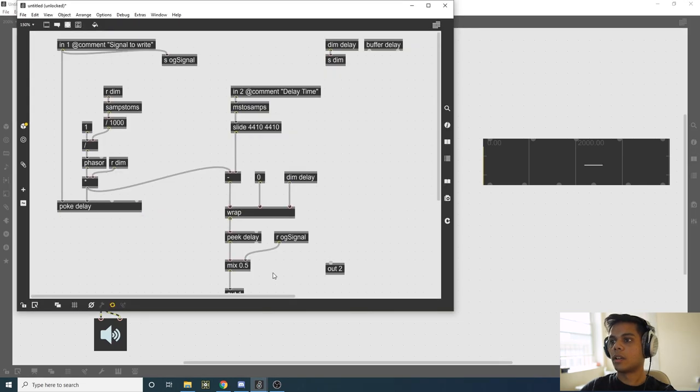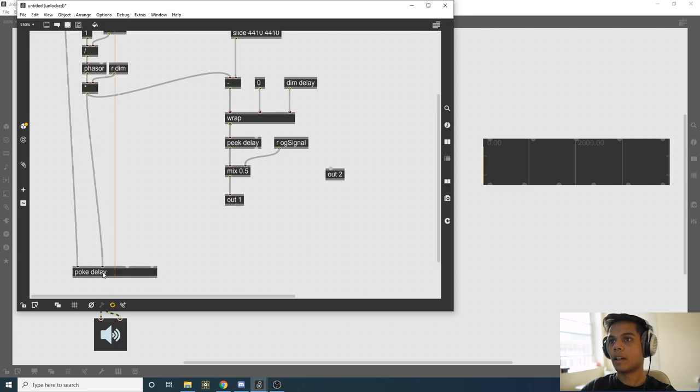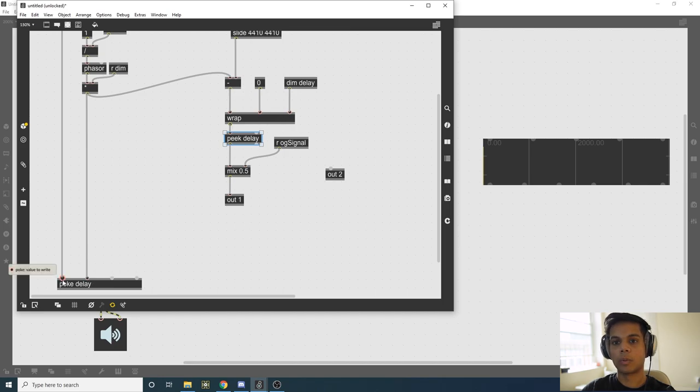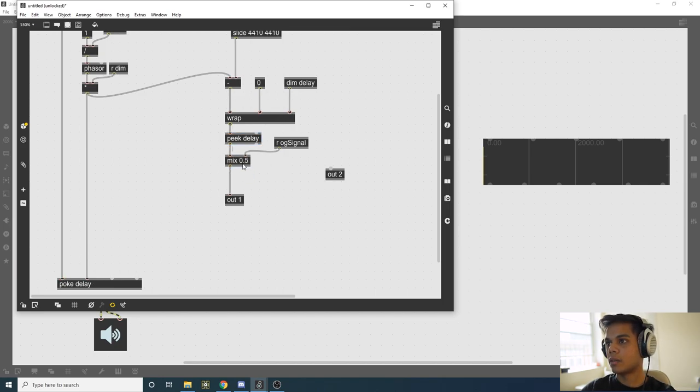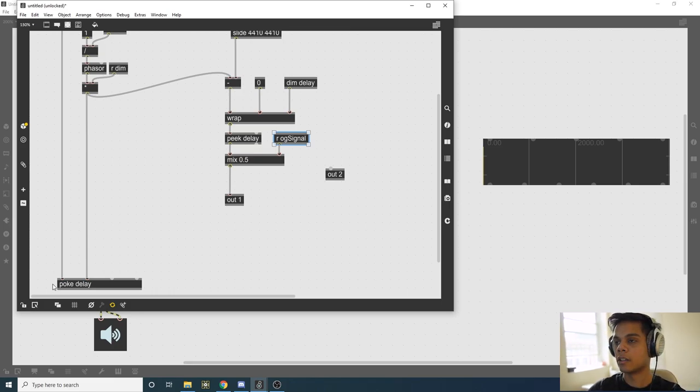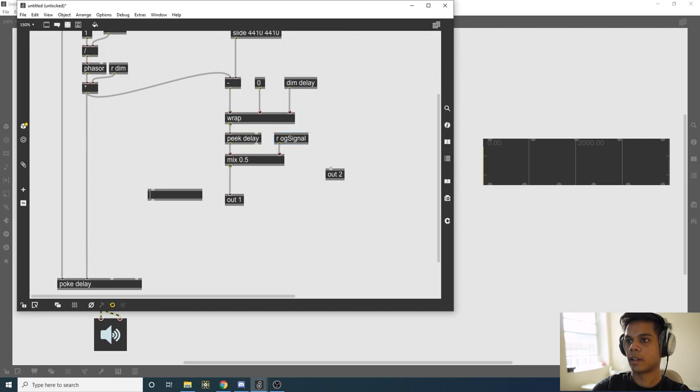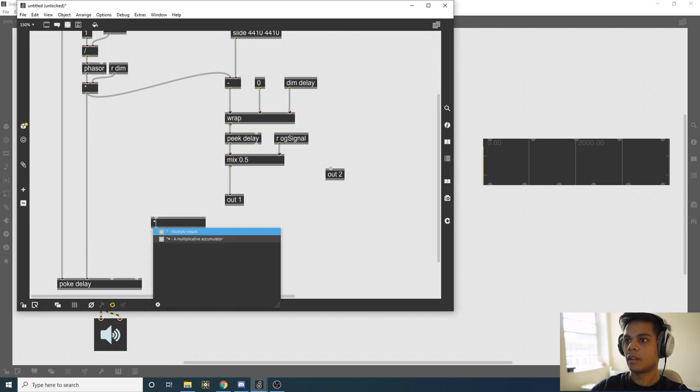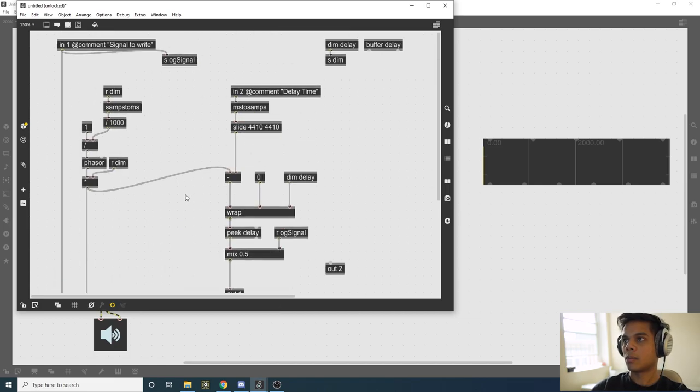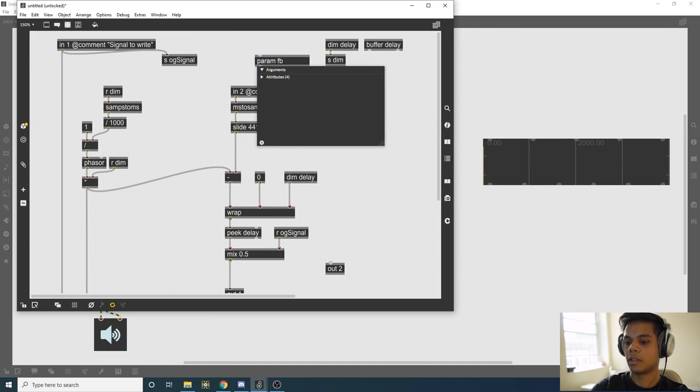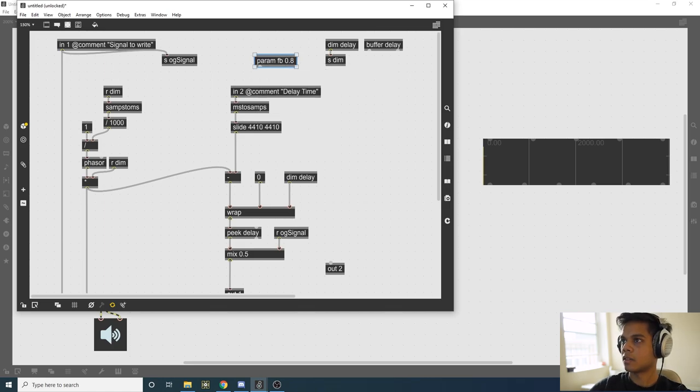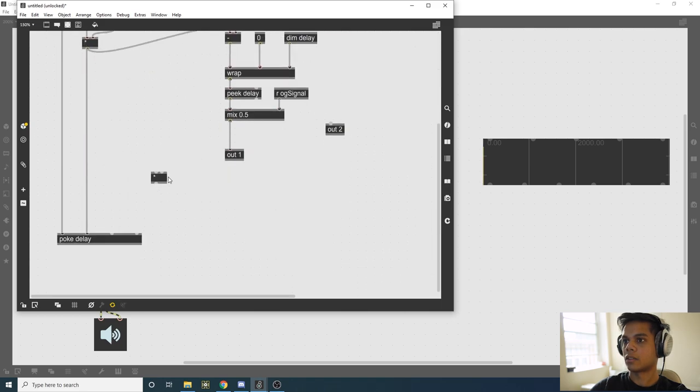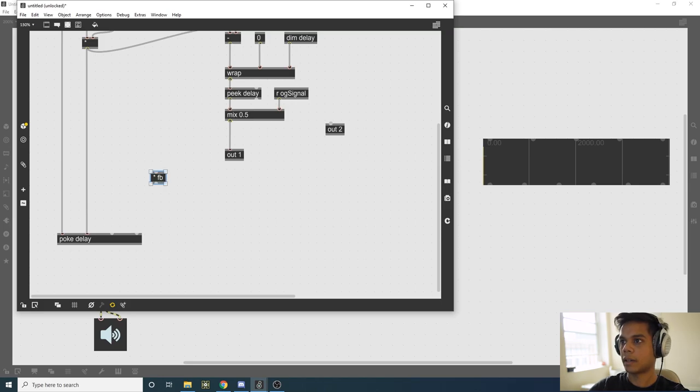Now we're going to put in some feedback. The way you implement feedback is you take the delayed signal and feed it back into poke, which is going to write it again. You can simply just connect it, but that's going to cause some issues. What we're going to do is multiply that by a certain amount so we don't kill our ears. I'm going to declare a parameter so I can control that externally. Say param FB, I'm going to initialize it to 0.8. That's a good amount of feedback we're going to get.